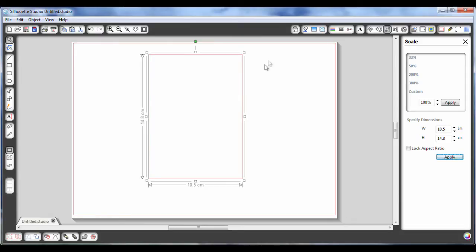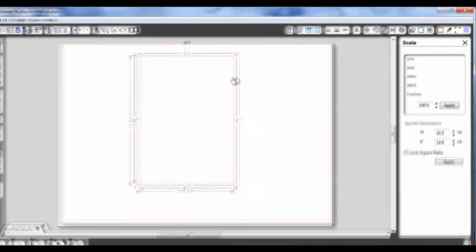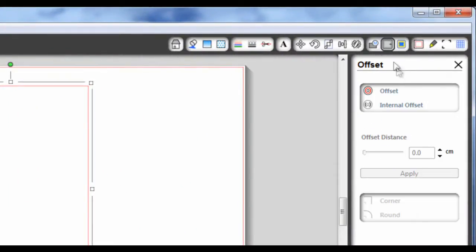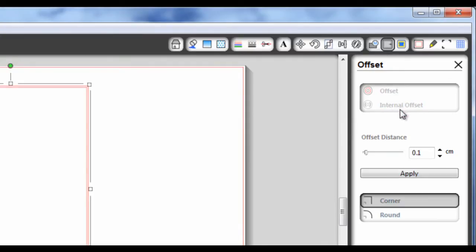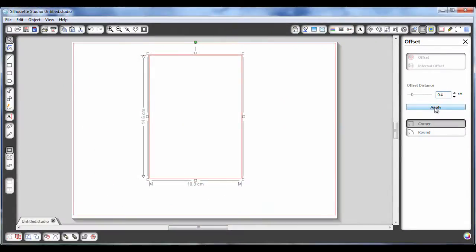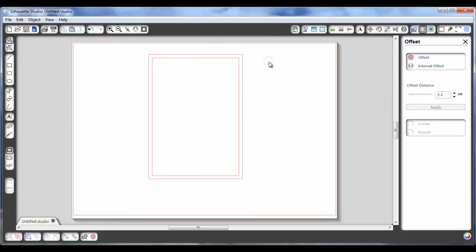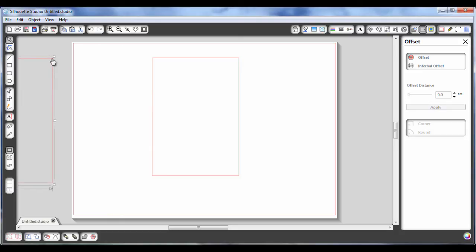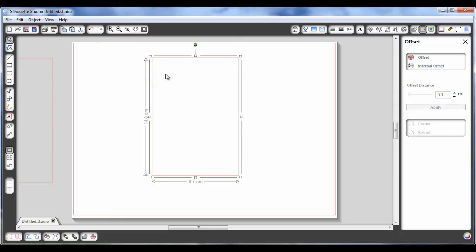Next thing I need to do, I need to create a rectangle that's ever so slightly smaller than this. So instead of trying to draw one that's exactly correct, what I'm going to do is make this software work for me. So I've selected the rectangle that I know is the size of the card blank. And I'm going to this button here, which is the Offset button. And what I want to do, I want to create an internal offset, because I want this rectangle to be smaller. I want the offset to be 0.4cm, and I want the corners to be sharp, not round. So then I can just hit Apply. And as you can see here, now it's created something with a perfect 0.4cm border all of the way around my original rectangle that I created. So I can just pop this original A6 size rectangle to one side, because I don't need it for now. I'm going to work with this one.